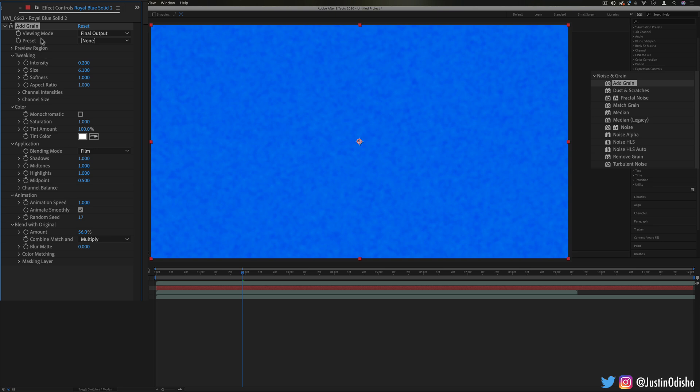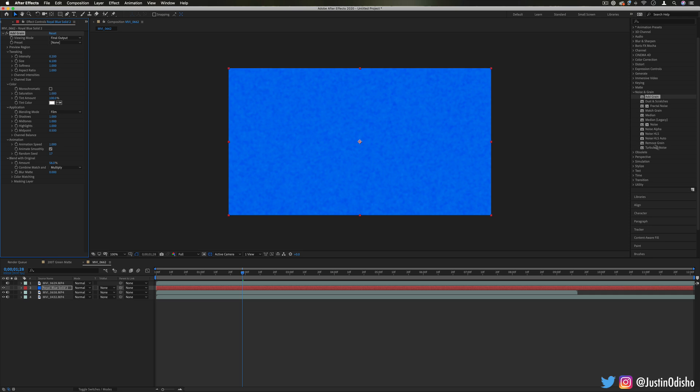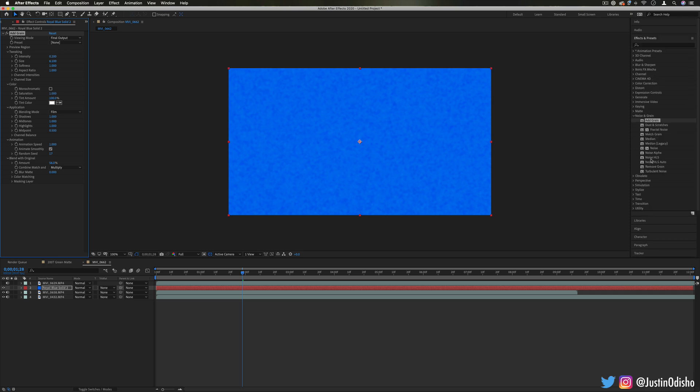So this is like your most powerful, just all-purpose grain tool. And then throughout the folder, we have a few different kinds as well.